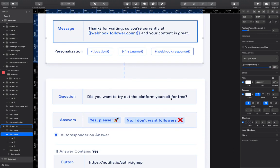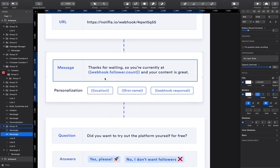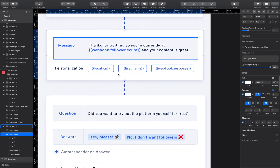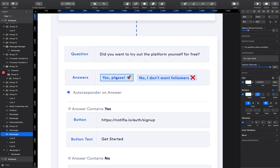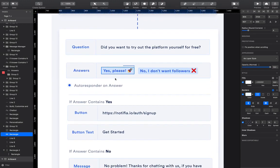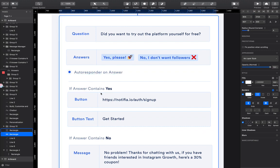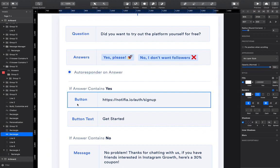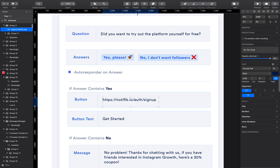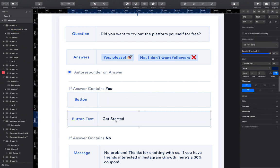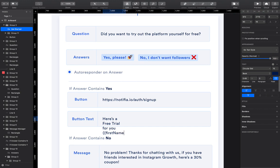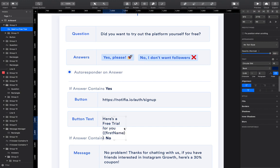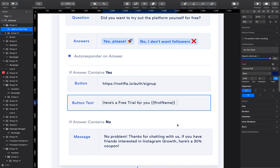There's also going to be a number of other integrations that are further down the page. So once we've sent this message as a response to them, once we've scraped their Instagram account, it's going to say, did you want to try the platform yourself for free? If they say yes please, it's then going to send a button. So with send, you can choose what type of input you want to add to them into the chat. And this would say, here's a free trial for you. If we wanted to get higher click-through rates as well, we could add their first name onto the button text. That would be quite an interesting thing to do.